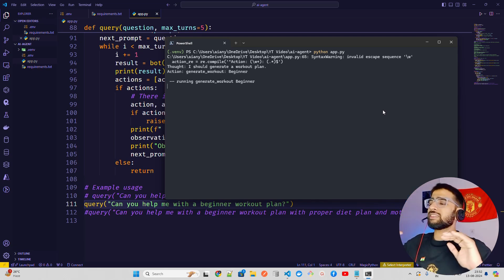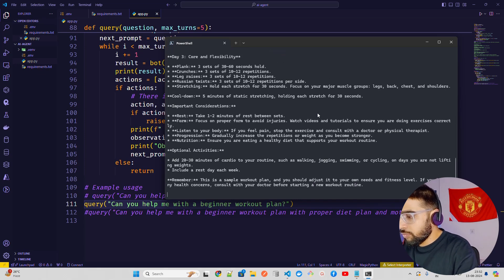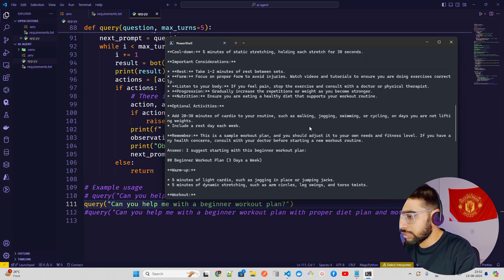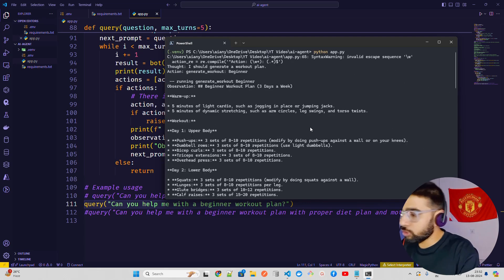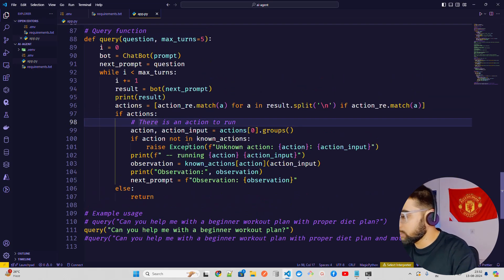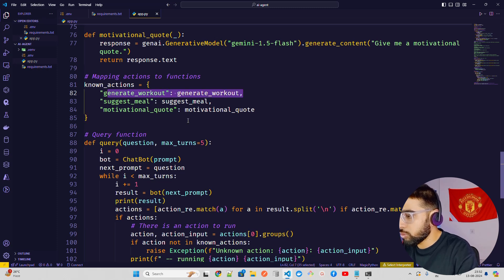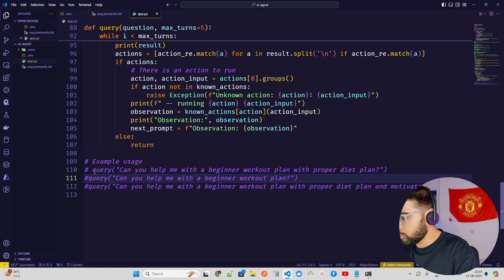Sometimes it breaks, but most of the time it works. If you look at the output you'll understand: it goes through multiple iterations. Starting from the first, it says 'Thought: I should generate a workout plan,' then gives you the action, then 'Running generate_workout: beginner.' So this generates the workout for you.